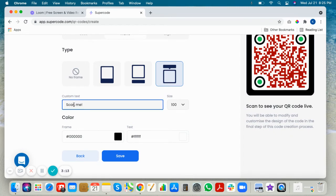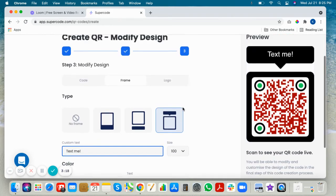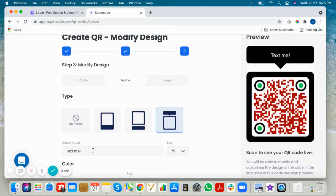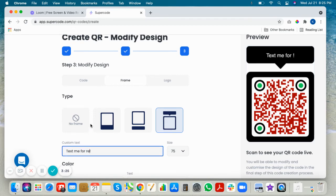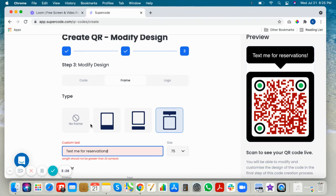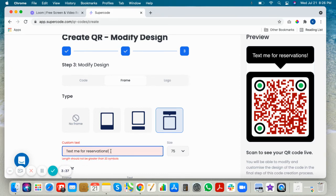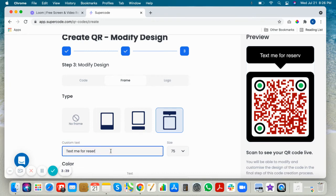You can choose a frame or not. We'll write 'text me' and then they'll know, hey, when I scan this I can send them a text message. Text me or reservations.